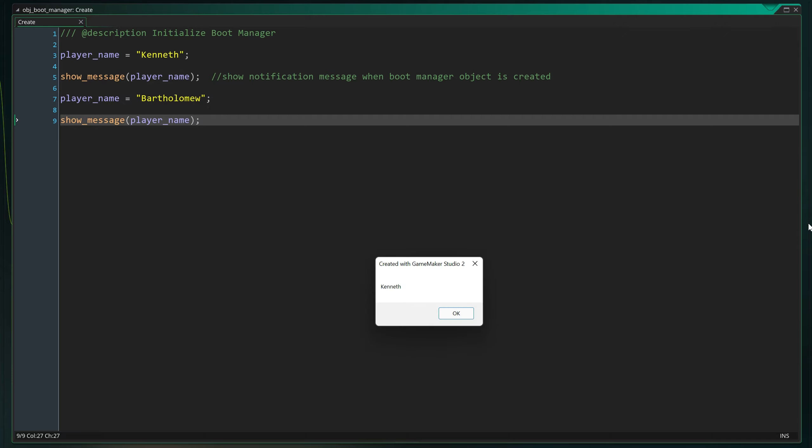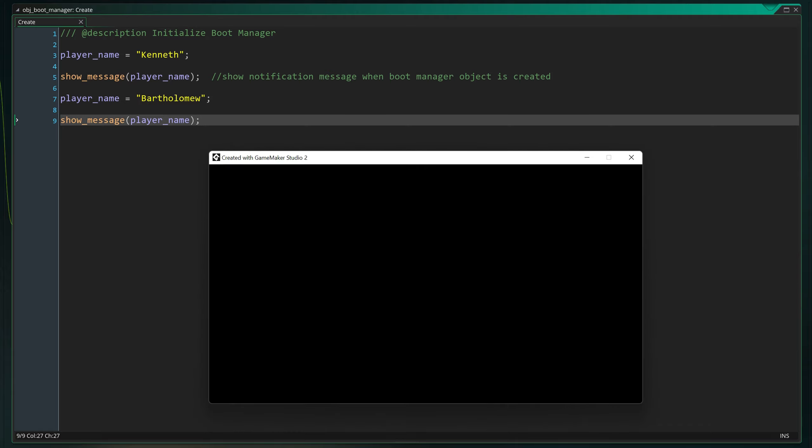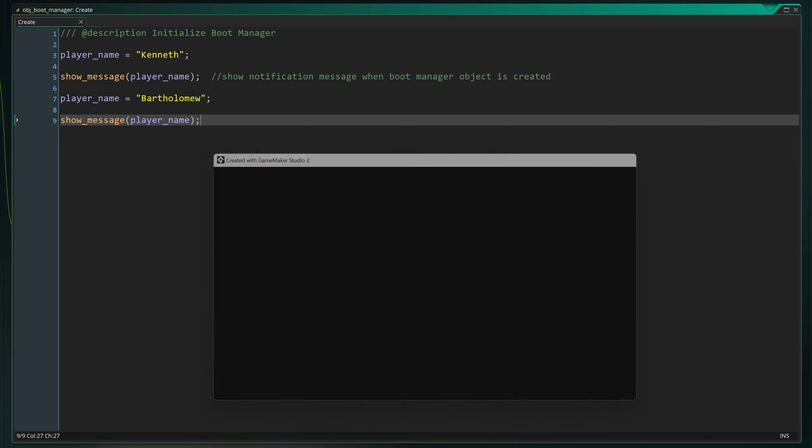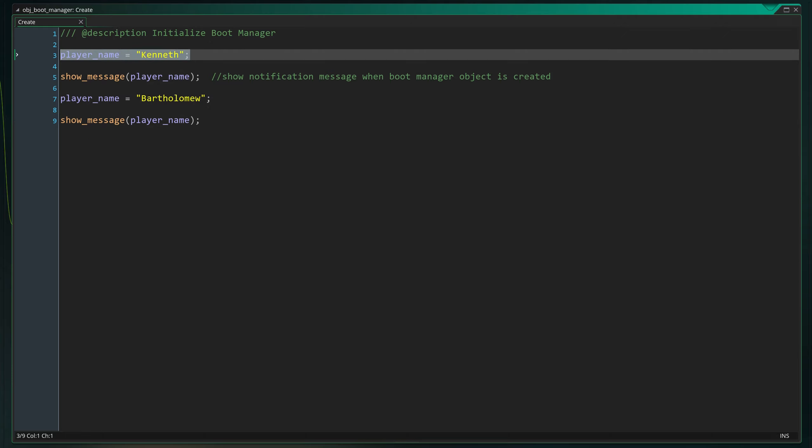Even though GameMaker Studio 2 automatically initializes every variable, you do have to create the variable before you refer to it. If we, for example, do this, you might expect the code to display Bartholomew twice.